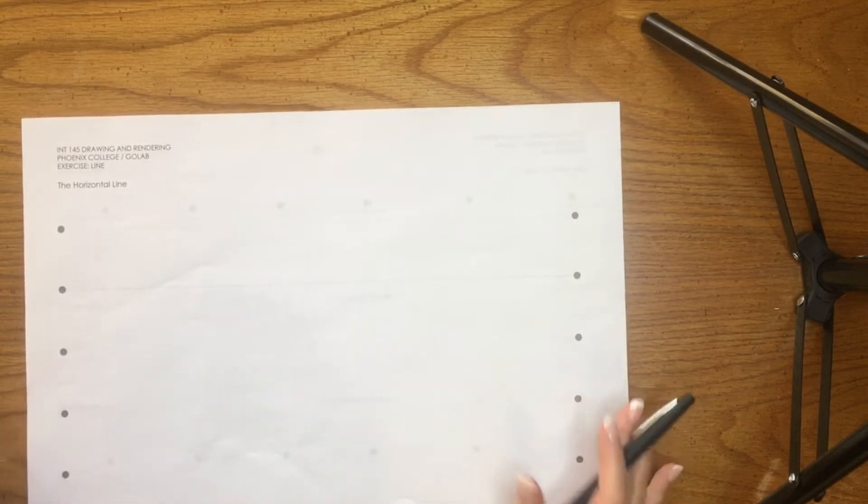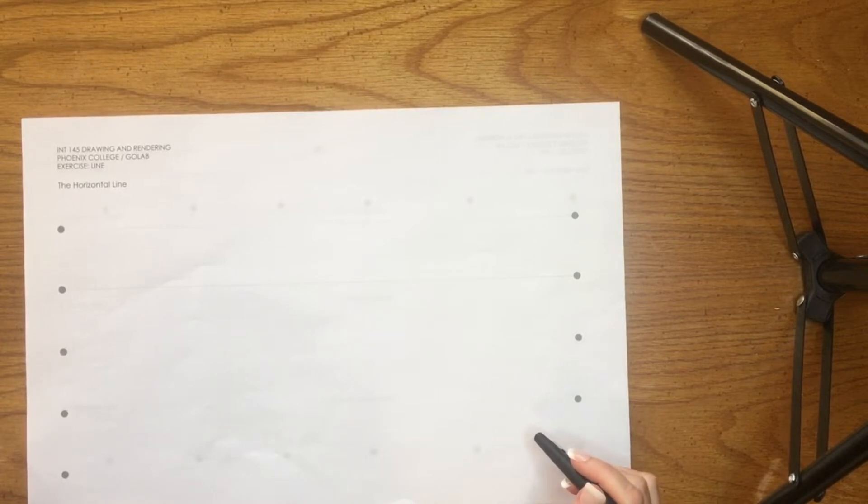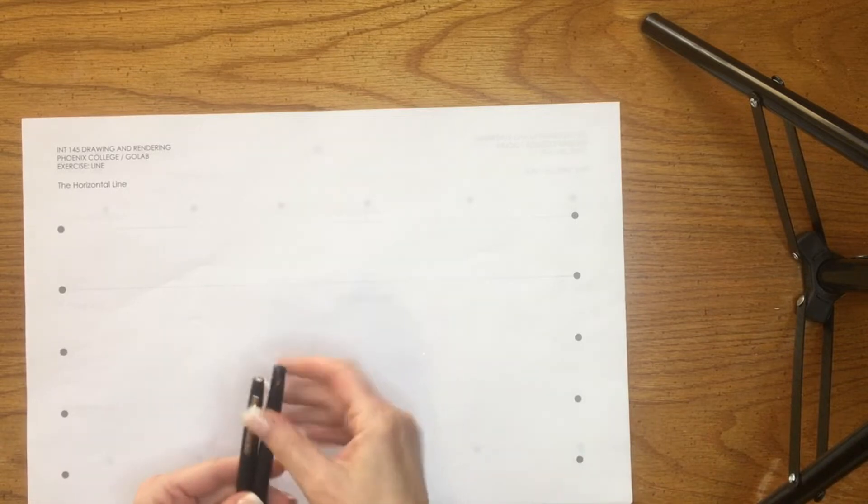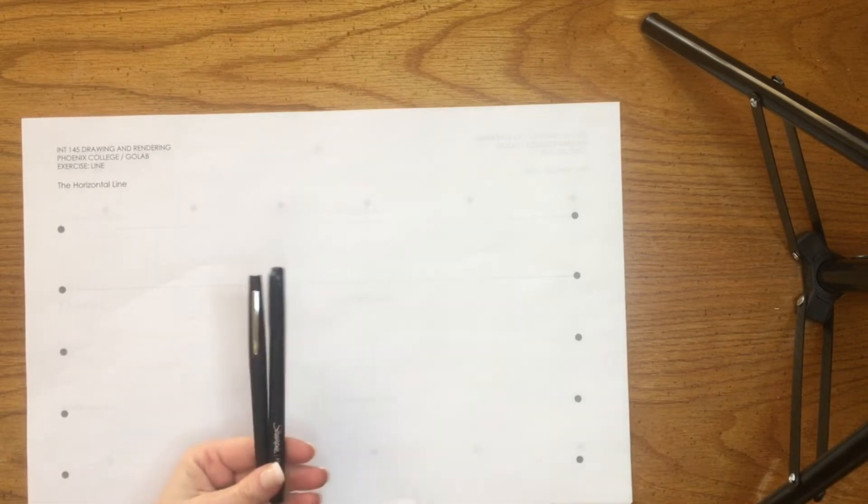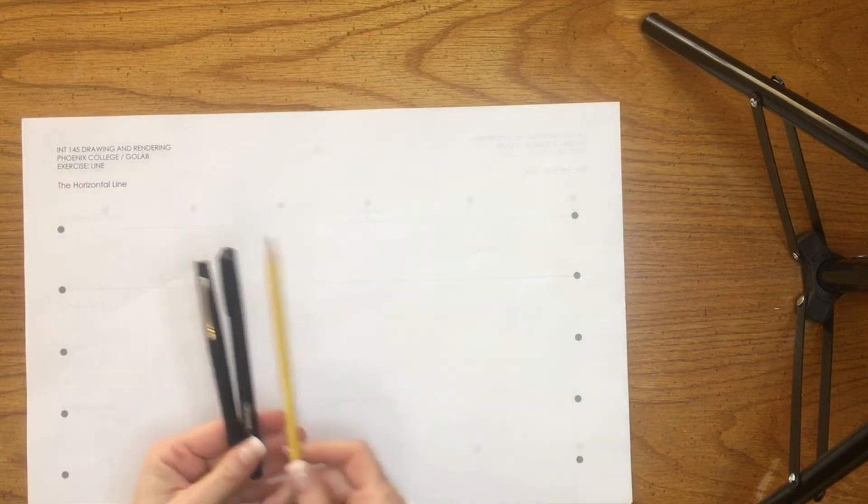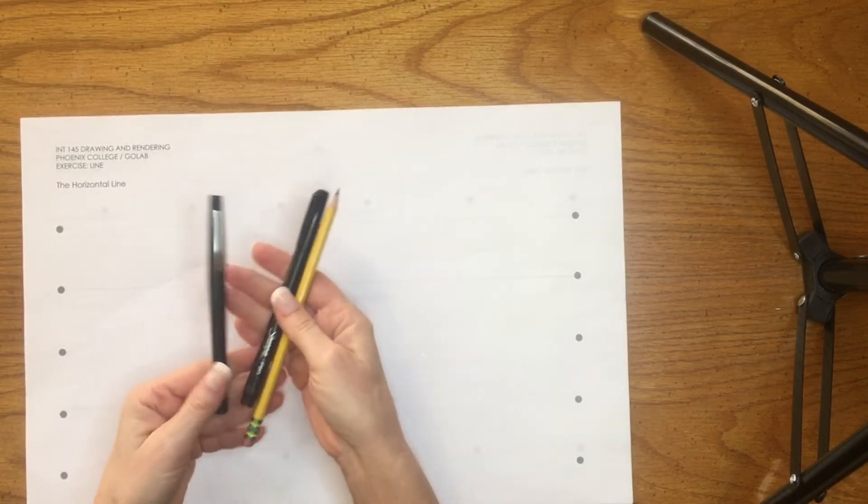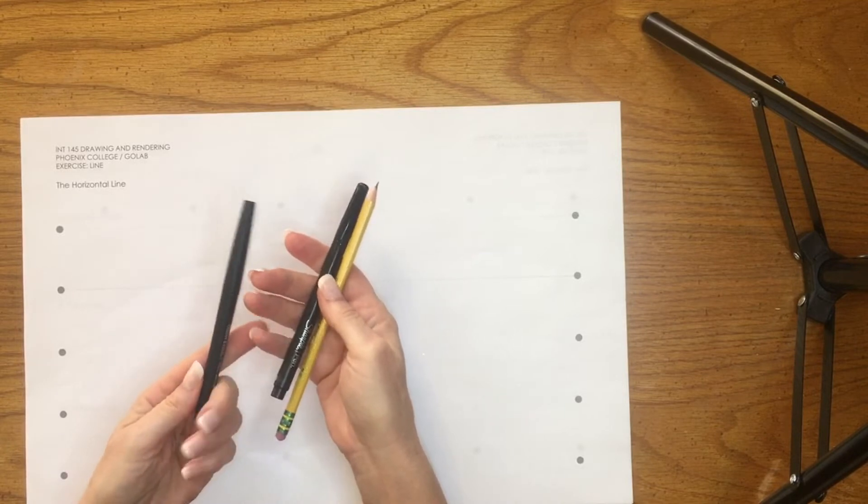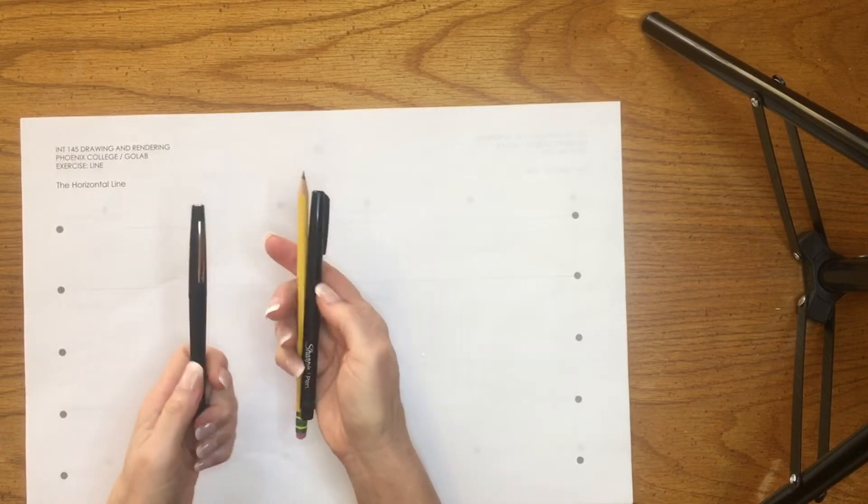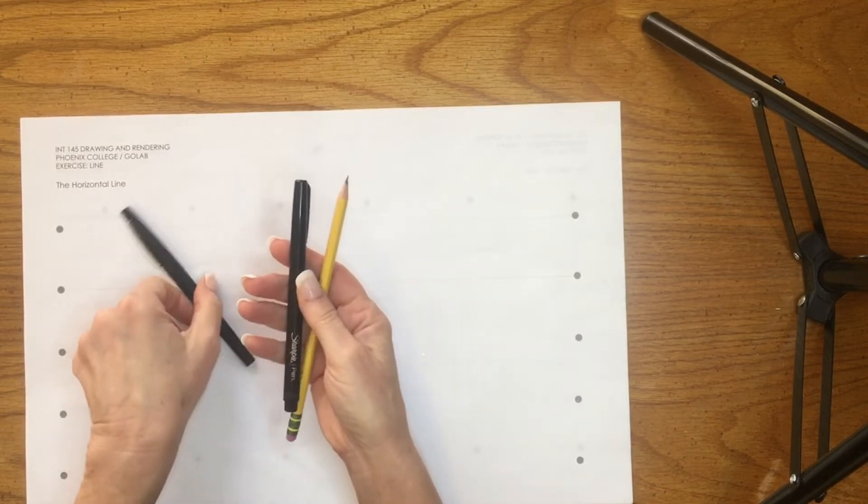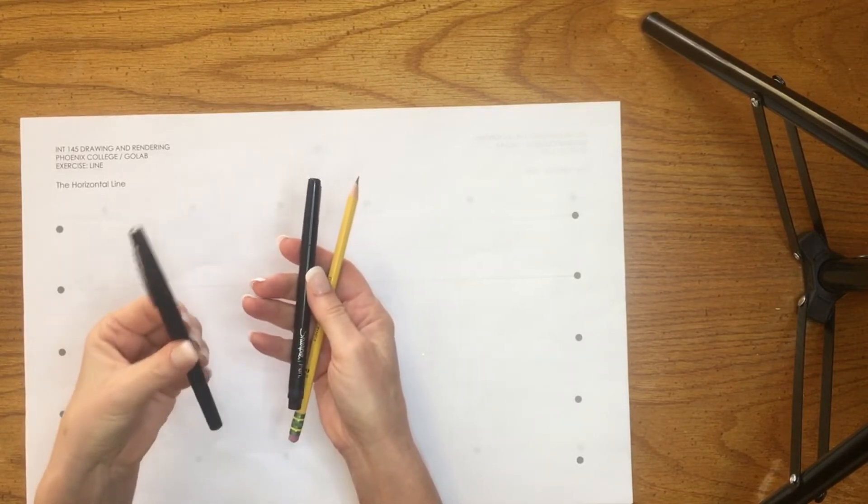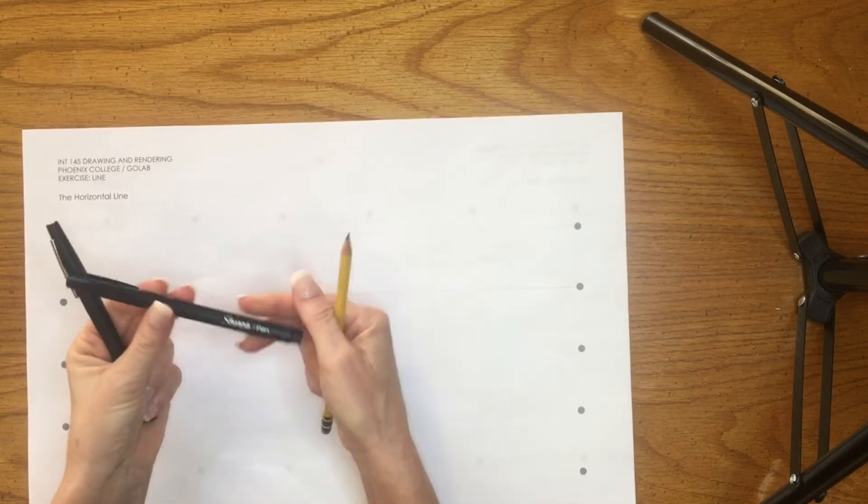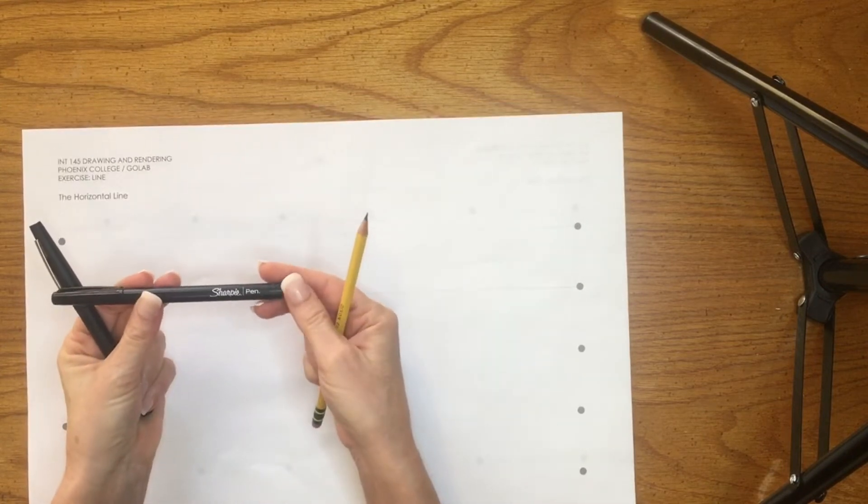For this class you need three basic drawing materials. This is Paper Mate Flare, or a thicker pen with a heavier line weight. This is Sharpie pen.